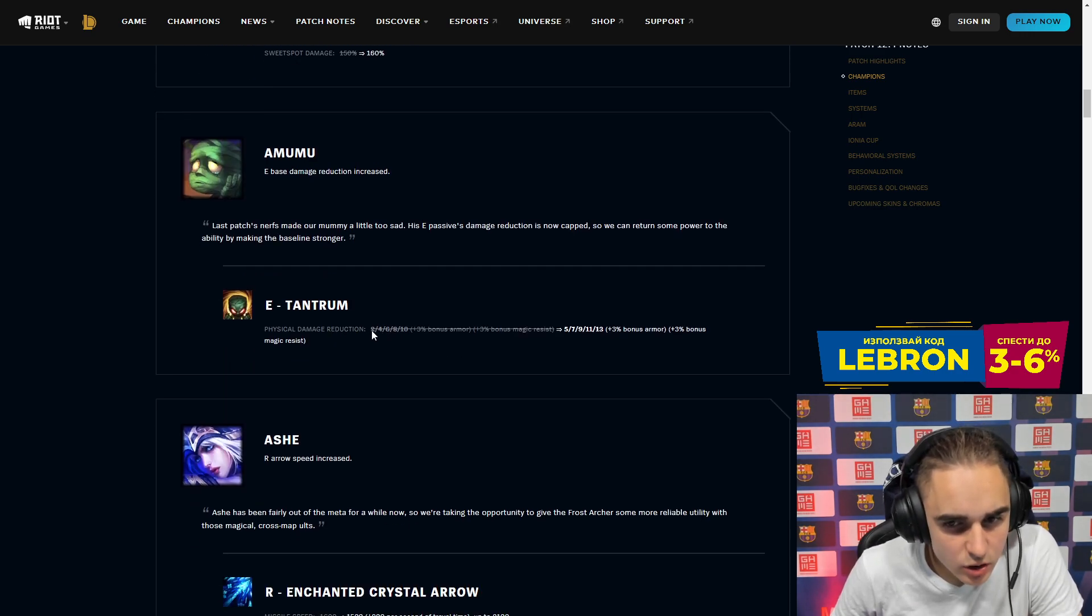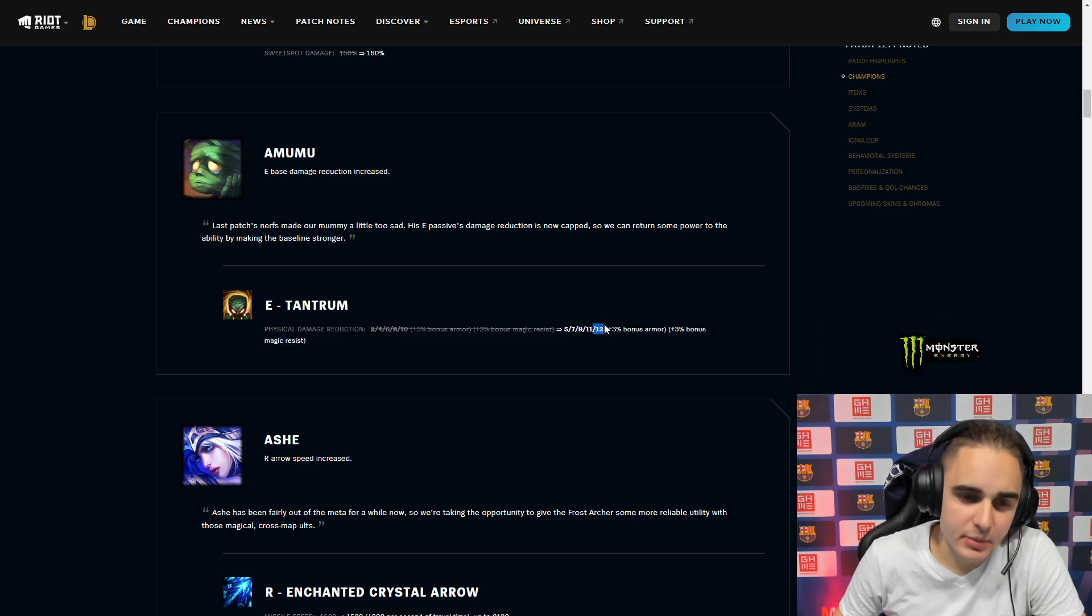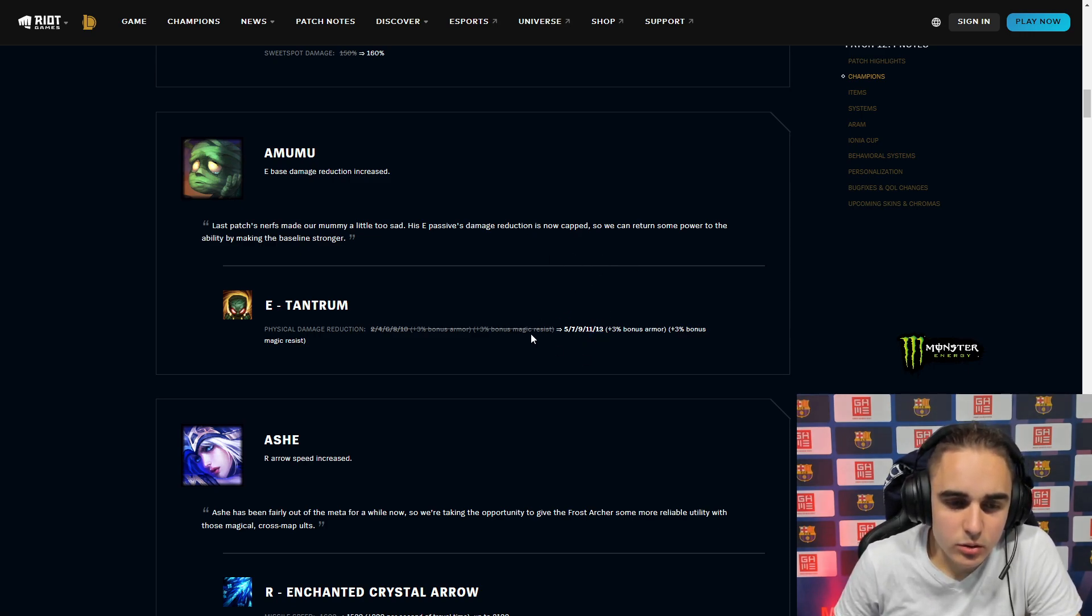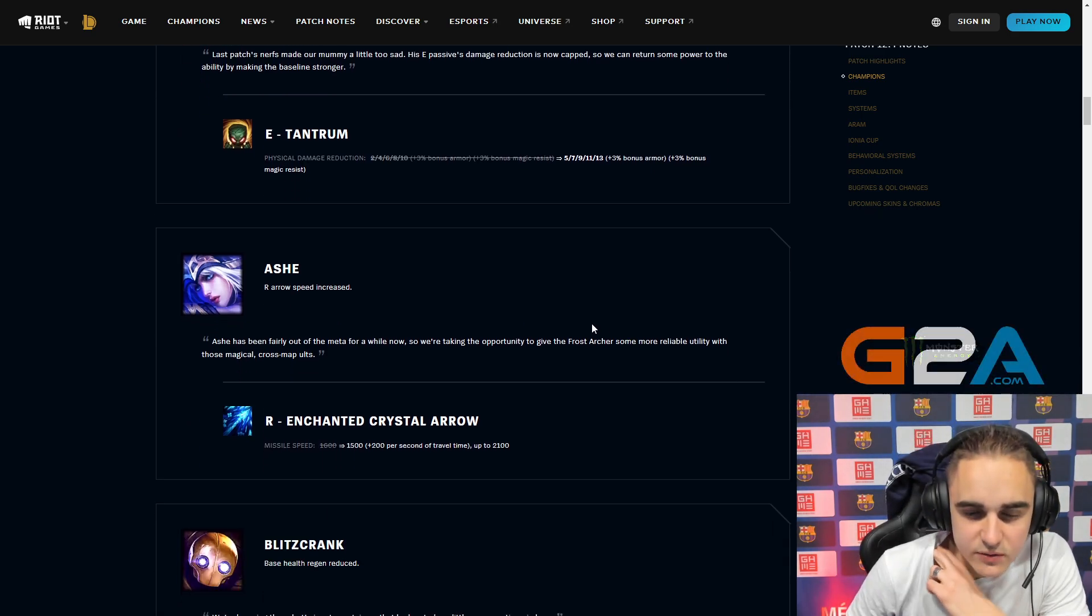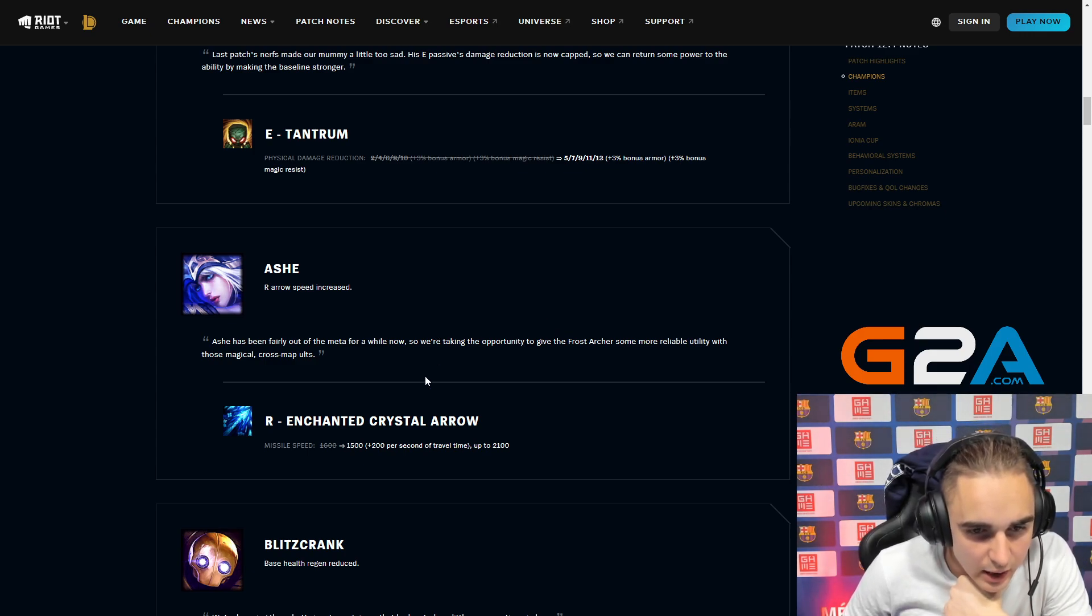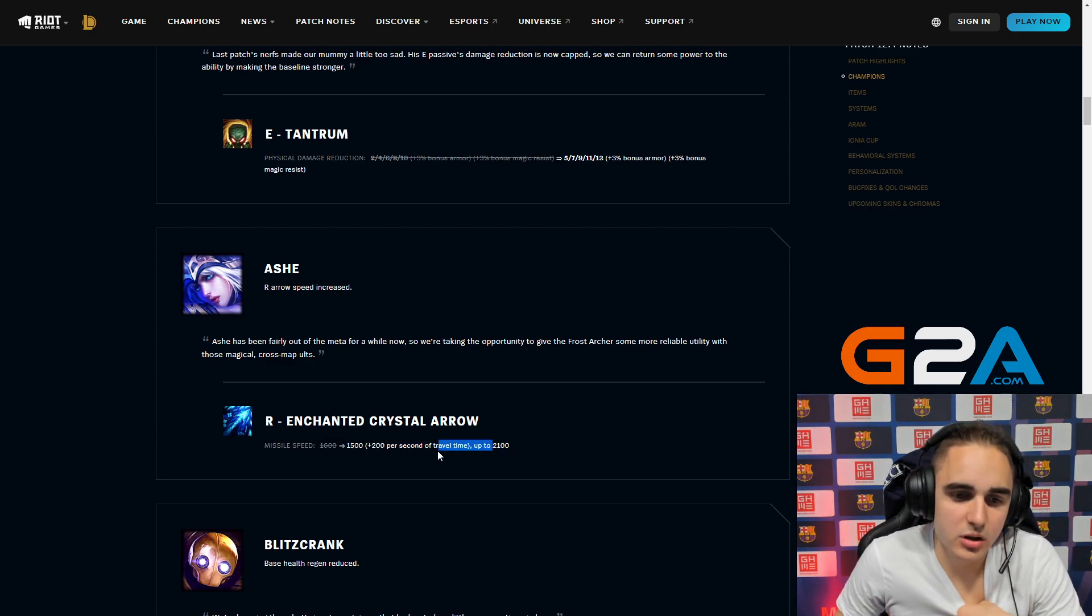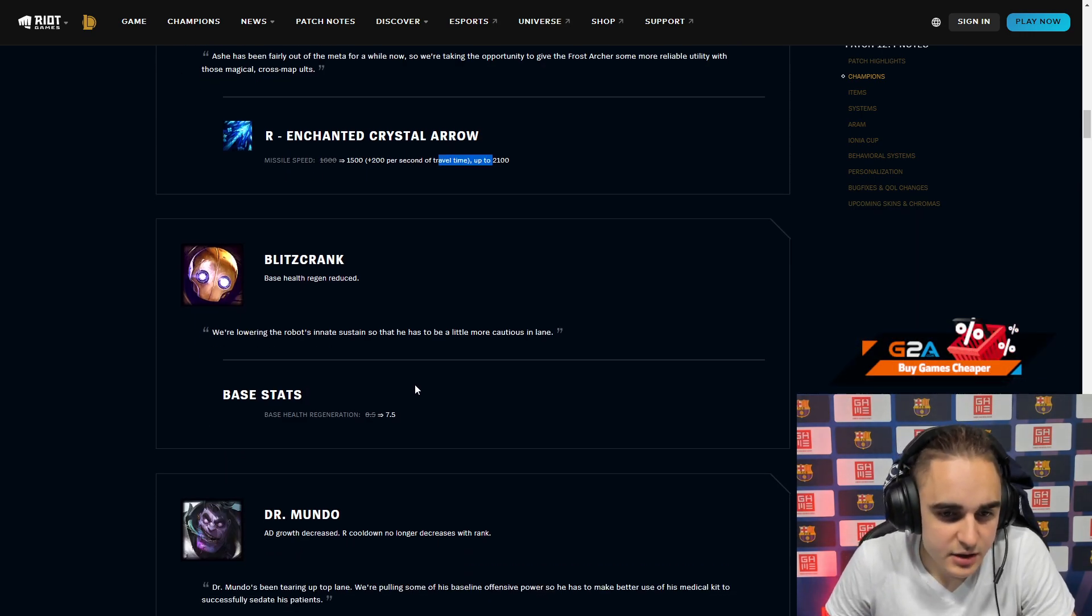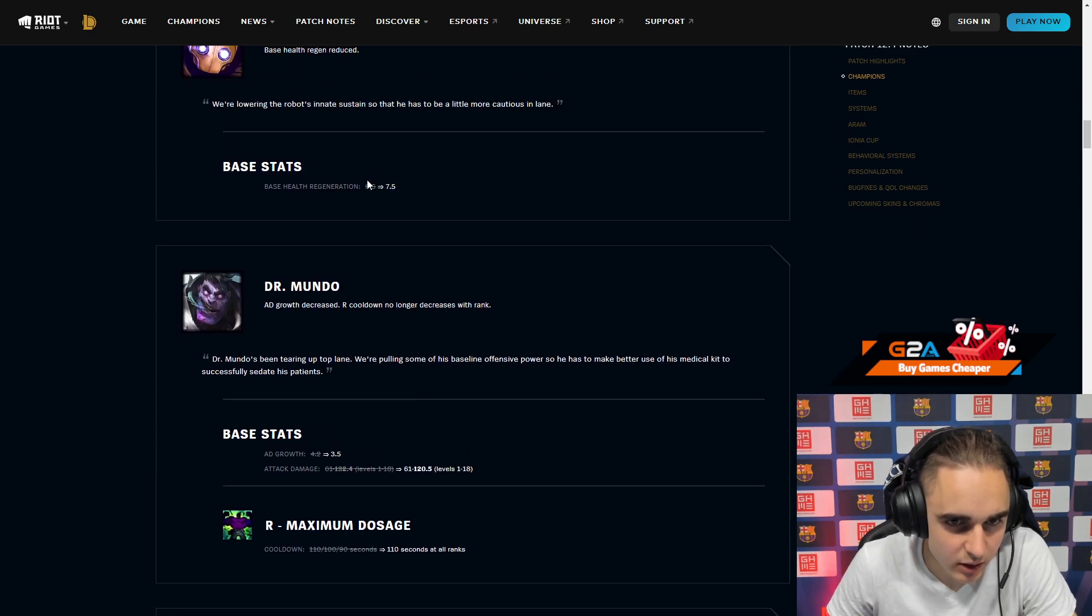Physical damage reduction, the flat one is increased. Last patch he basically got nerfed, the cap was made from 100 to 50. So this is a buff to compensate. Doesn't really matter honestly for most divisions. Ashe missile speed increases per second of travel time. So basically the more the arrow travels, the faster it becomes. It's a buff for Ashe. Blitzcrank health regen is down. It's clan health regen, not that it changes too much.